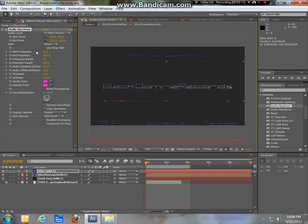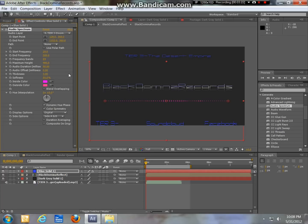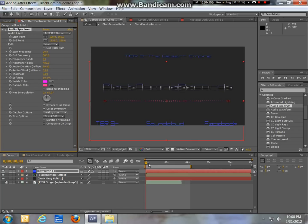We're going to change the frequency. I know they do it differently, but I usually have it on 500 for songs. Leave that as is, and go down to Display Options — you're going to set it to Analog Dots.